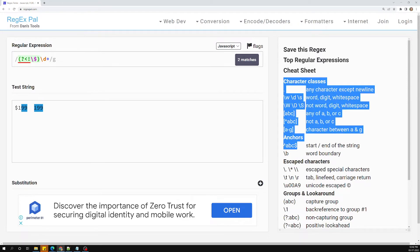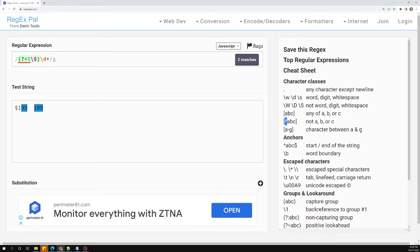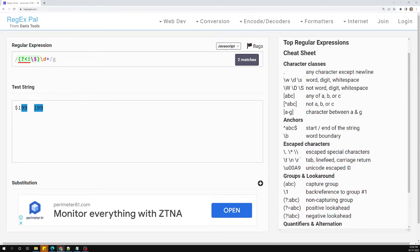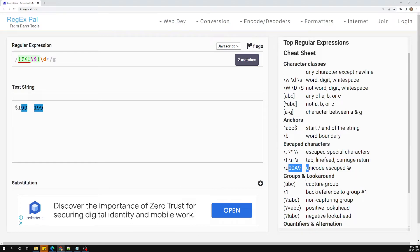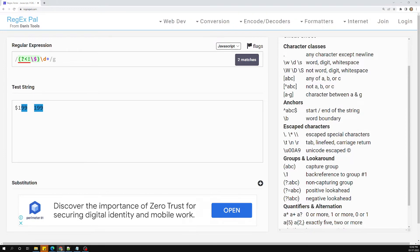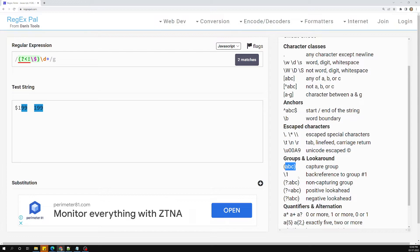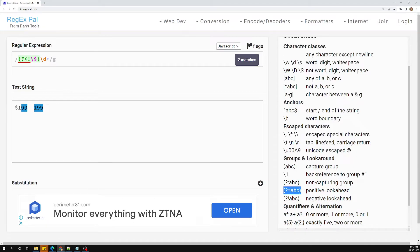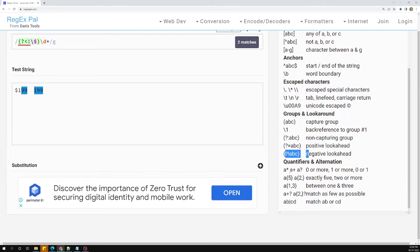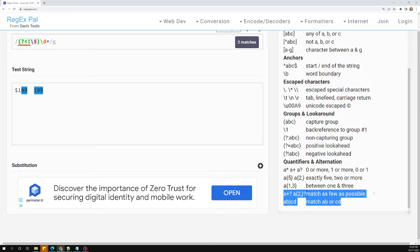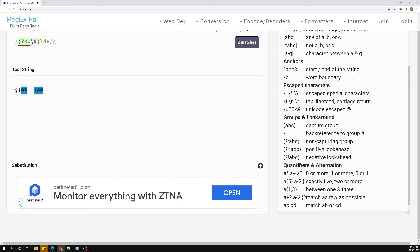We've also covered escape characters, tab, newline, carriage return, capture groups, back-references (\1 refers to the text matched by the group, not the pattern), non-capturing groups, positive and negative lookaheads, and quantifiers — star, plus, question mark, specific repetition counts, between-range quantifiers, and greedy vs. lazy matching, as well as alternation options.